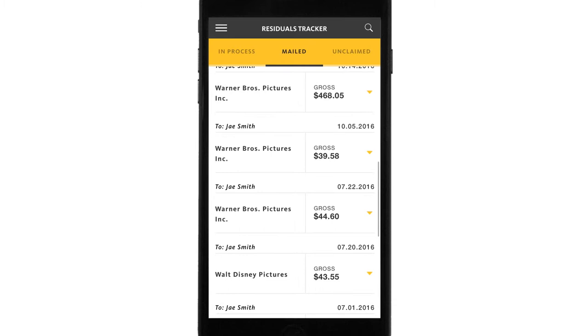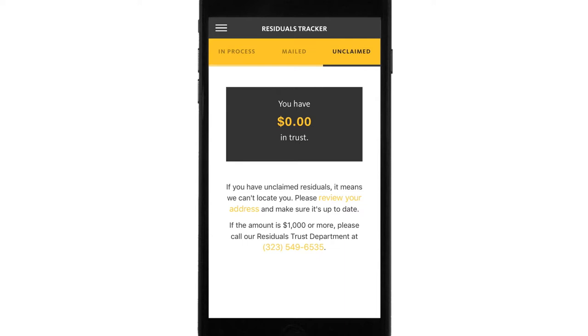If you go to unclaimed, you'll see what you have in unclaimed residuals. I currently have $0 in trust, so there's no reason to contact the residuals trust department. So that's the residuals tracker.